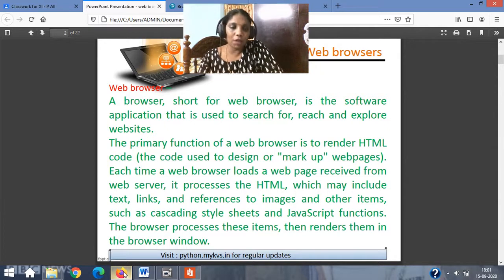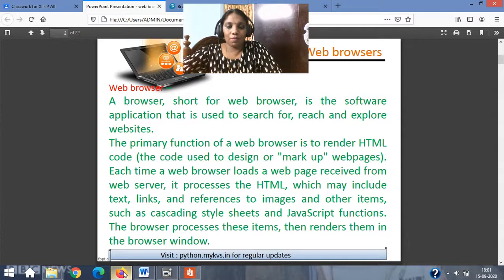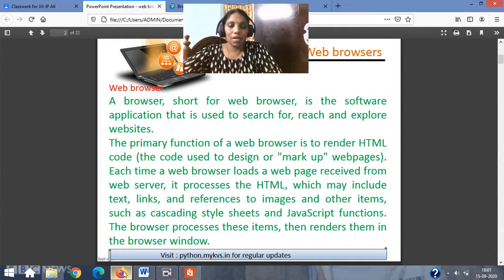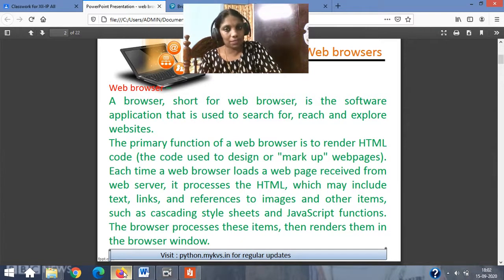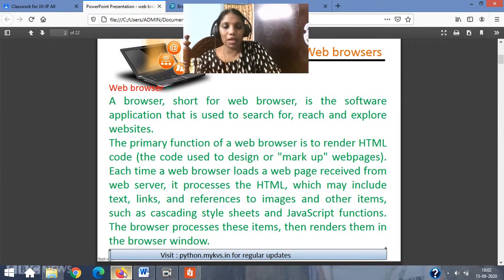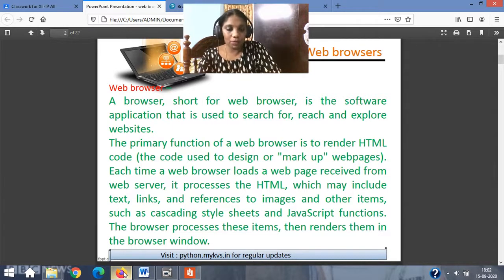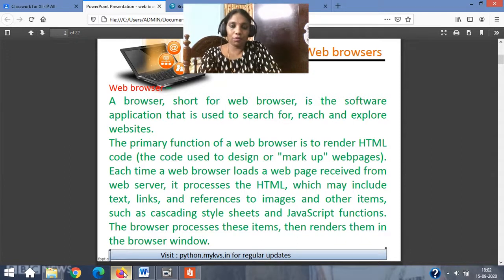A primary function of a web browser is to render HTML code — render means to analyze hypertext markup language code. Each time a web browser loads a web page received from a web server, it processes the HTML — which need not always be HTML, it can be any other language — and may include text, links, references to images, and other items such as cascading style sheets (CSS). The browser processes these items and then renders them to your browser window.